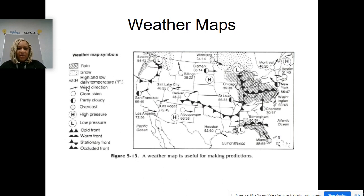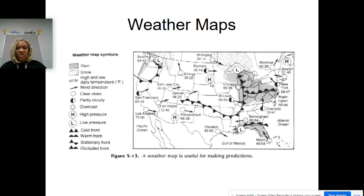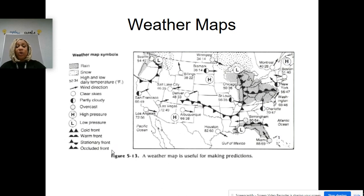Right here we have rain and snow — you can find where the rain is and where the snow is. What I want you to notice are those L's and H's — that is your high pressure and your low pressure symbols. And then you have different types of fronts: cold fronts, warm fronts, stationary fronts, and occluded fronts, and we're going to go over those again in this video.